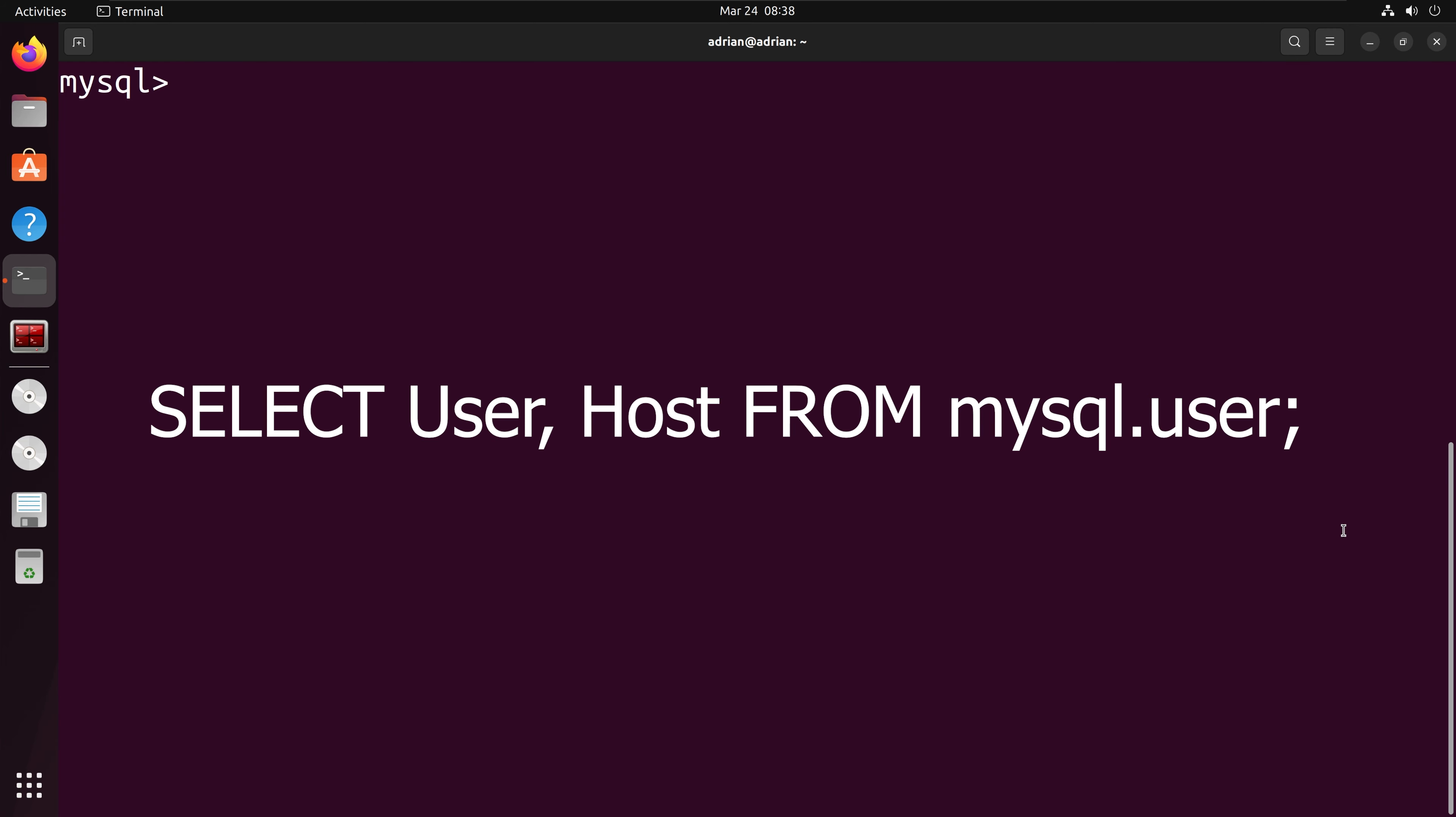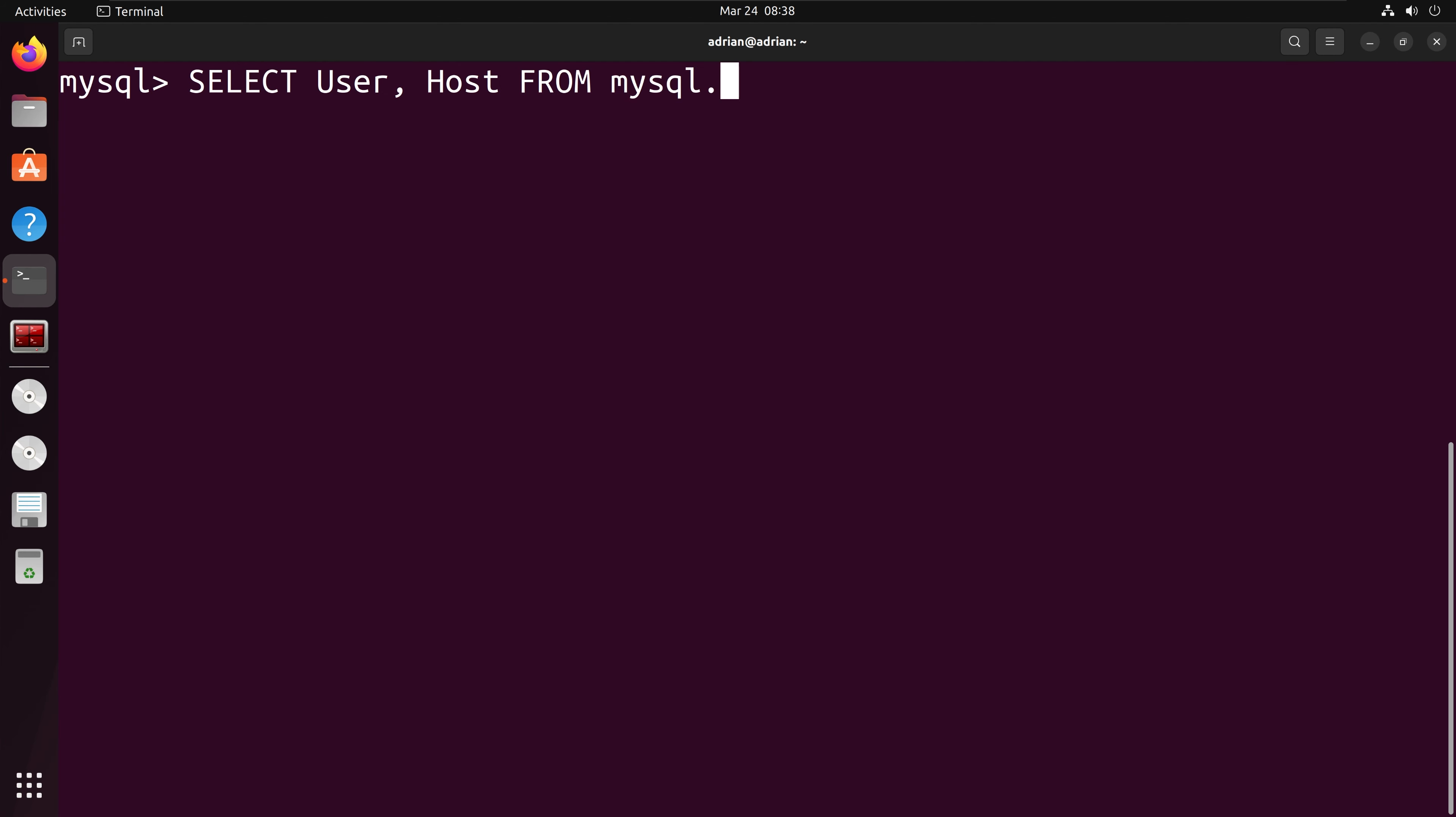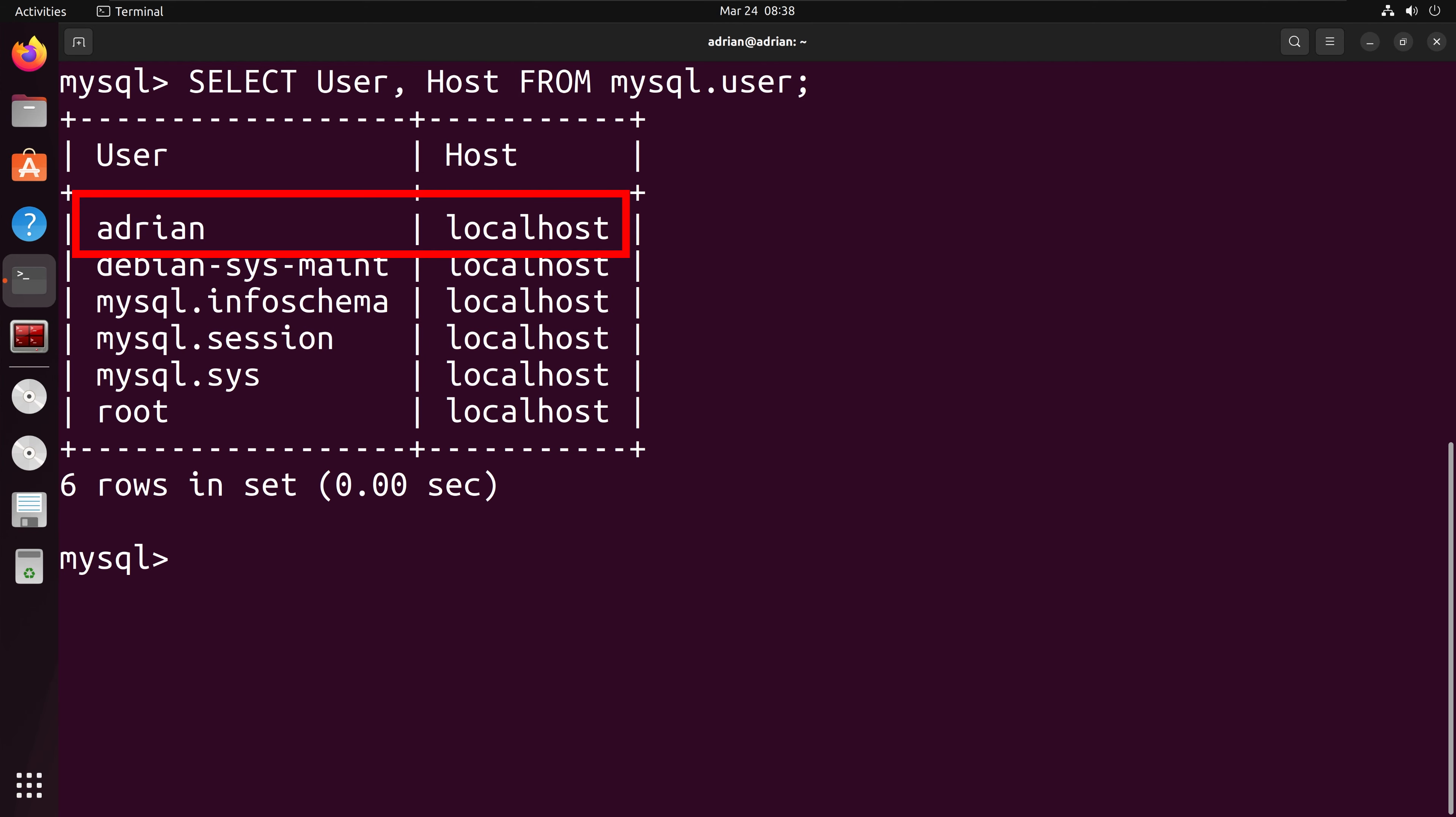Next, I am going to list all users in the MySQL database. I am going to focus in on the user Adrian.